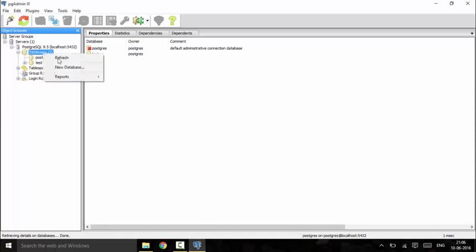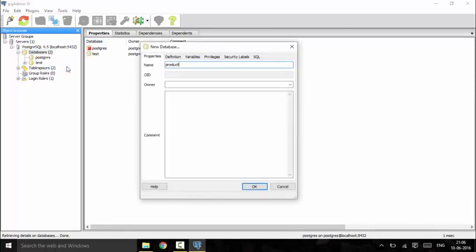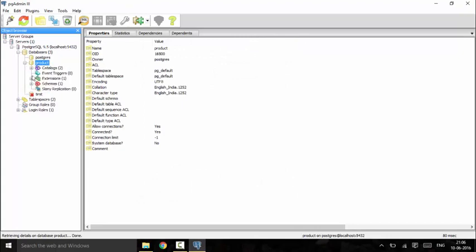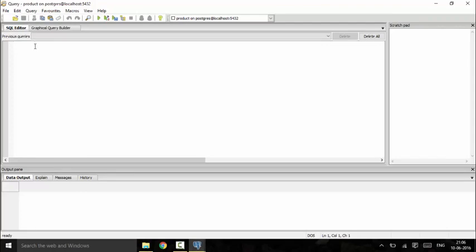We will start by making a new database for this tutorial. I will be creating a new database called 'product' and creating a table using the SQL method. Click on arbitrary SQL queries to open the query tool. We will create a table called 'product' with a product_number of integer type, a product_name of text type, and a price of numeric type.